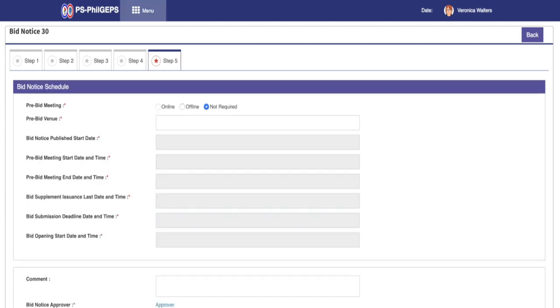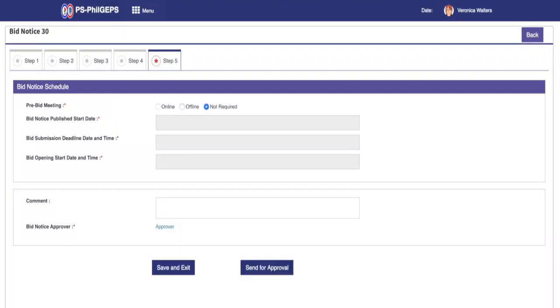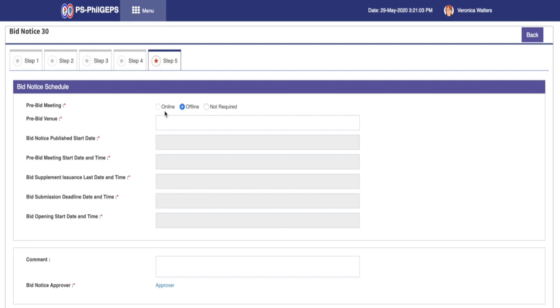Step 5. On this step, we'll now be providing the schedule of activities of the bid notice. The first input is the pre-bid meeting. We can select either online, offline, or not required. Online and offline selections will require additional inputs for pre-bid venue, pre-bid meeting start date and time.